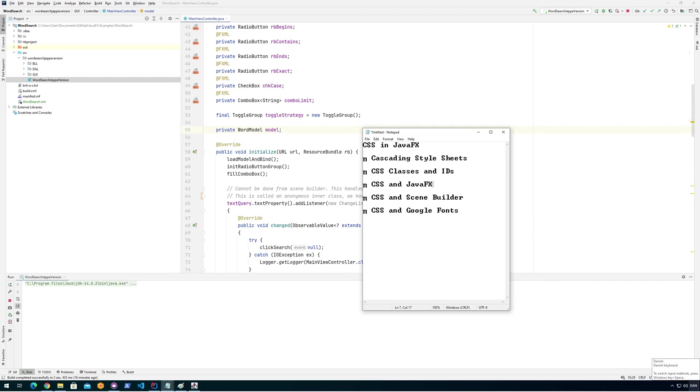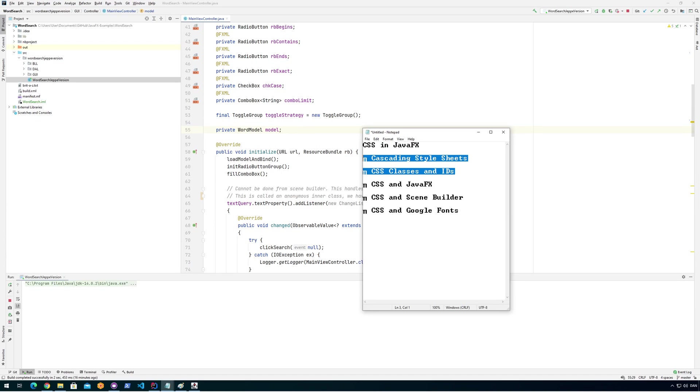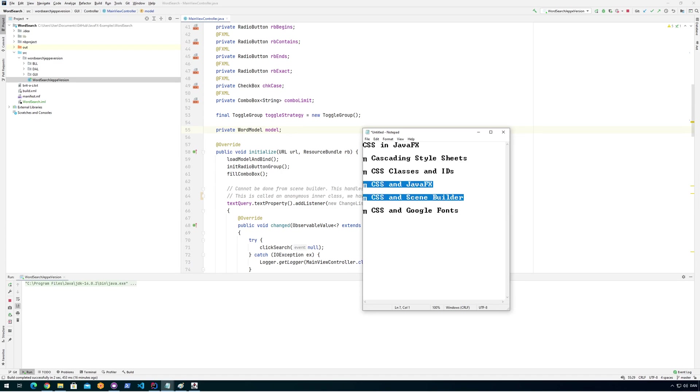So in my last video, I looked very briefly at what is Cascading Style Sheets and what classes and IDs are. In this video, we're going to look at how we're going to use that in JavaFX and how that's going to work with SceneBuilder.